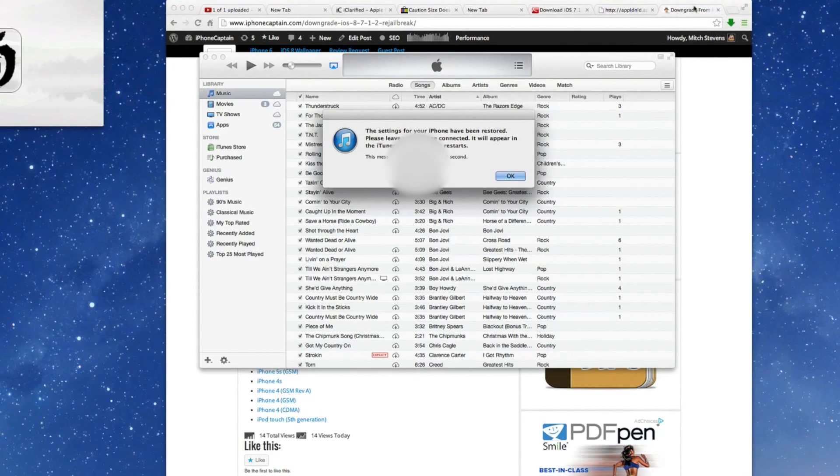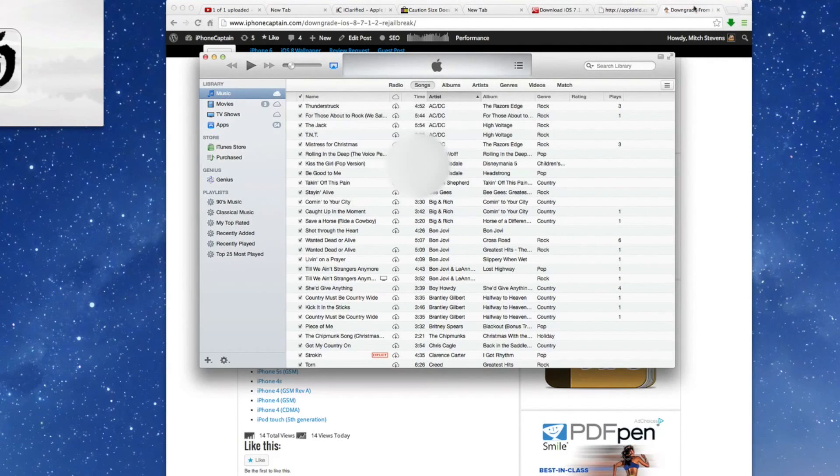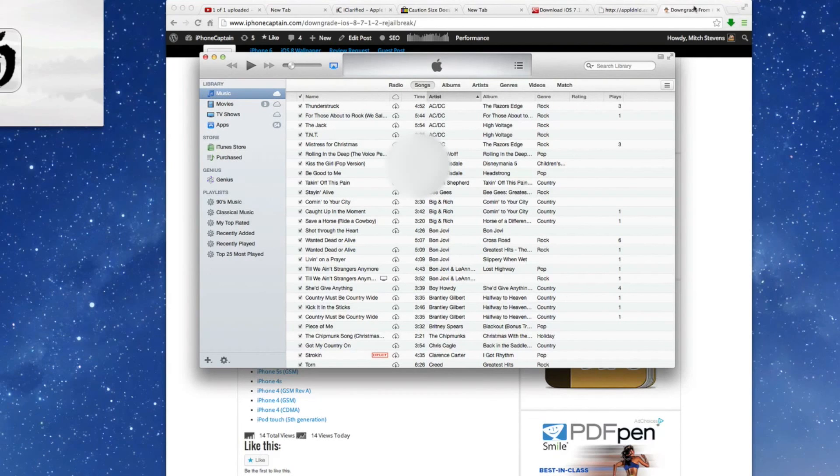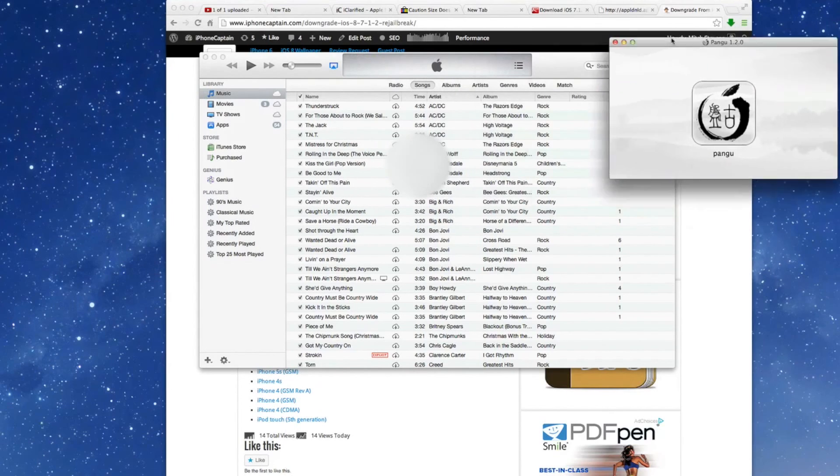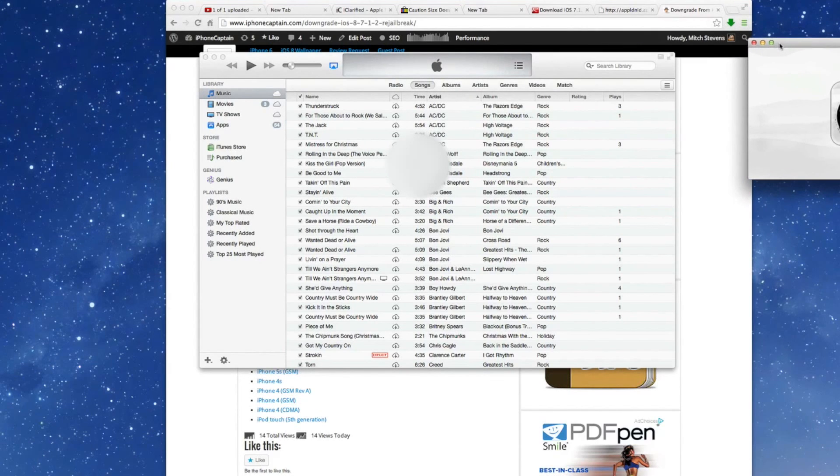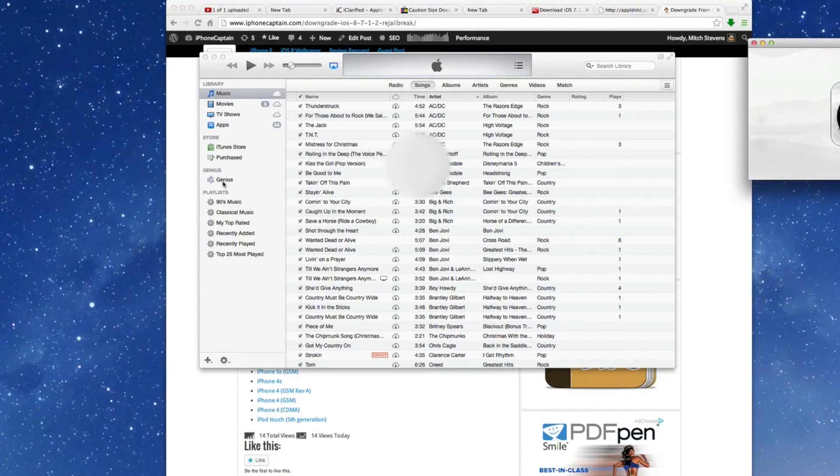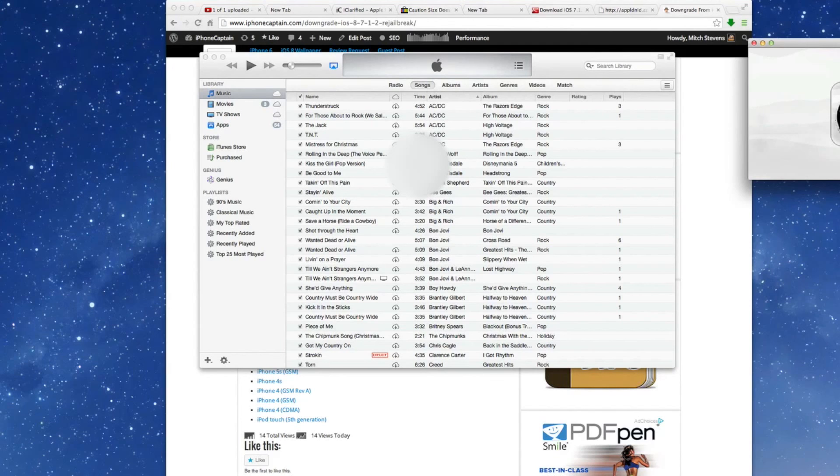This is the next pop-up you see. And as you notice up here in the corner, I have Pangu opened up. And once everything has come back up to normal and my device has loaded back into iTunes here, we'll go ahead and open Pangu and start the jailbreak process. So once it's ready, I'll bring you back for that.